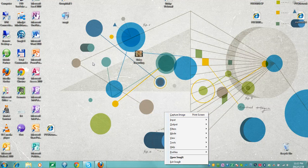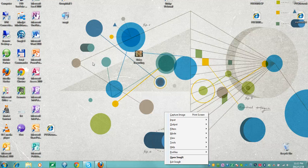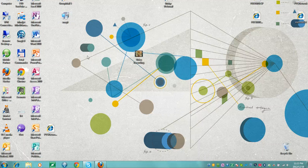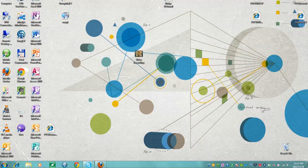Now that we've installed Snagit, in the next video we'll have a look at how to use it to make banners, headers, and all kinds of other interesting stuff.